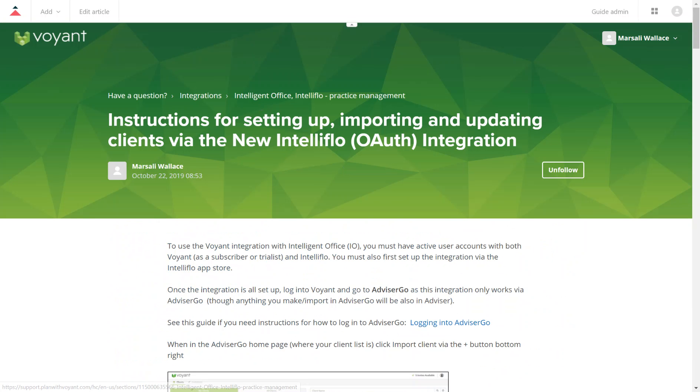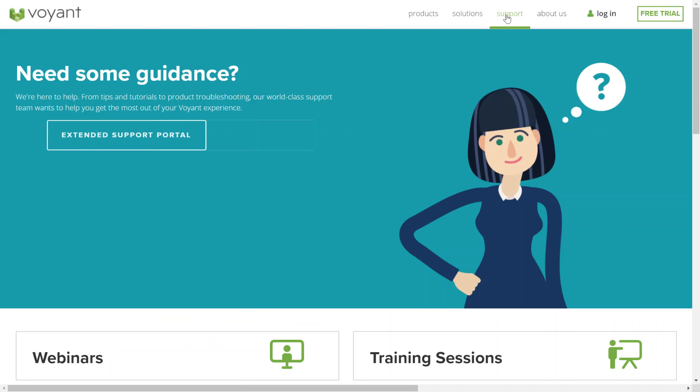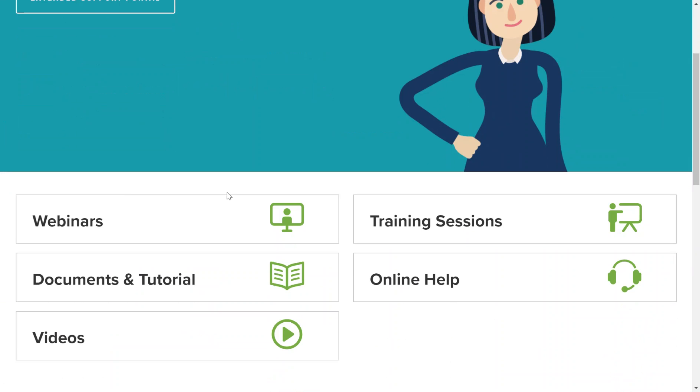You can also go to our website and click on support to see the various webinars, training, documents, and online help available there.